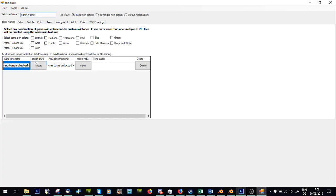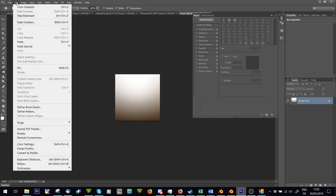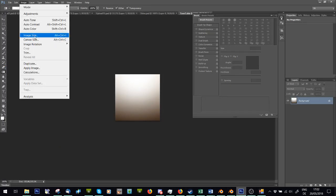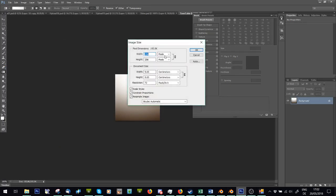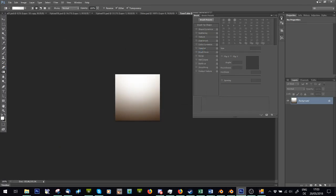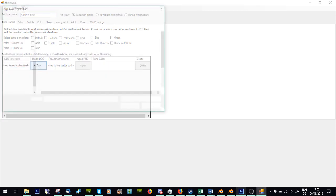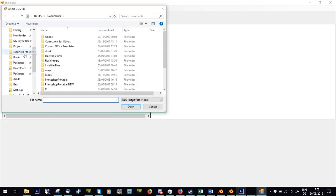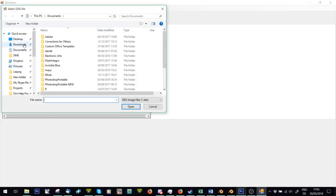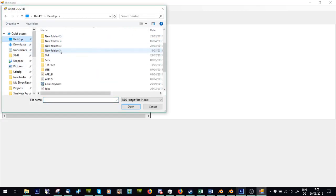So that makes your own tone ramp, and the tone ramp is in size 256 times 256, and you're just going to import that tone ramp, so where's my stuff saved?